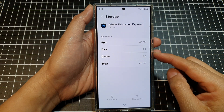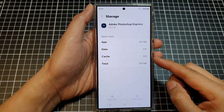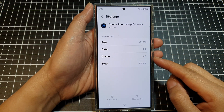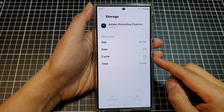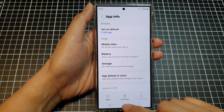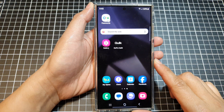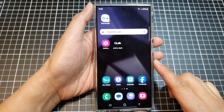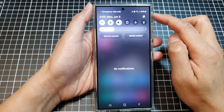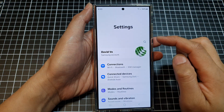How to clear cache of all apps at once on the Samsung Galaxy S24 series. First, tap on the home button to go back to the home screen. Then swipe down at the top and tap on the settings icon.